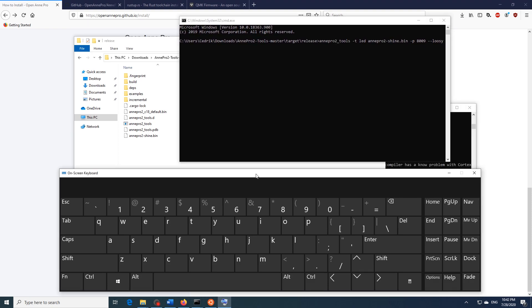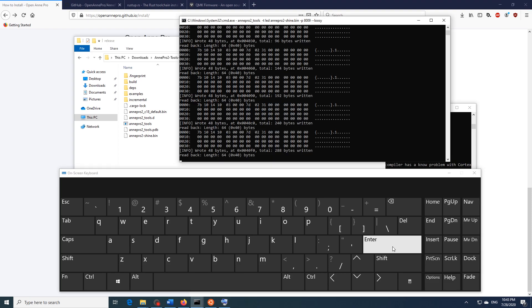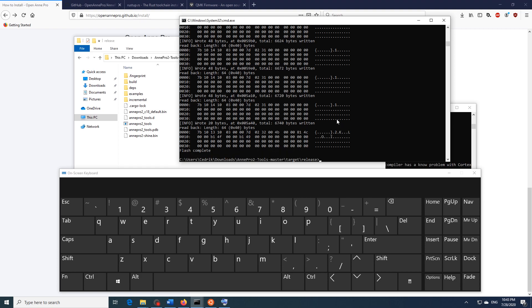Put our keyboard into DFU mode again. So we're going to unplug it, hold down the escape key, plug it back in, hold down the escape key for a couple of seconds and then release it. And now we're going to hit enter and the shine firmware will be flashed. So when it's done we can just unplug our keyboard and plug it back in.